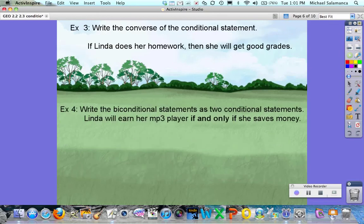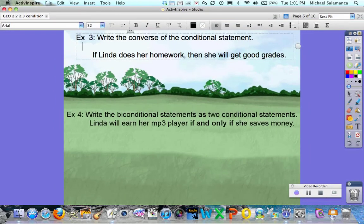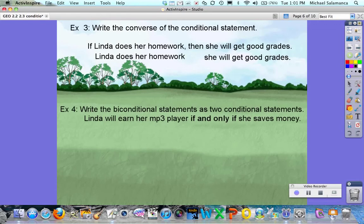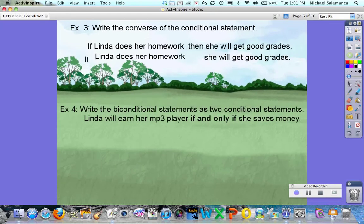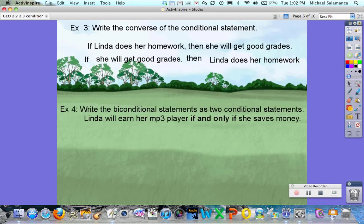Example 3: Write the converse of the conditional statement. If Linda does her homework then she will get good grades. The hypothesis is 'Linda does her homework' and the conclusion is 'she will get good grades.' So the converse is: if she will get good grades then Linda does her homework. Notice we literally just switch the order of the hypothesis and conclusion, and then fix any grammatical errors.